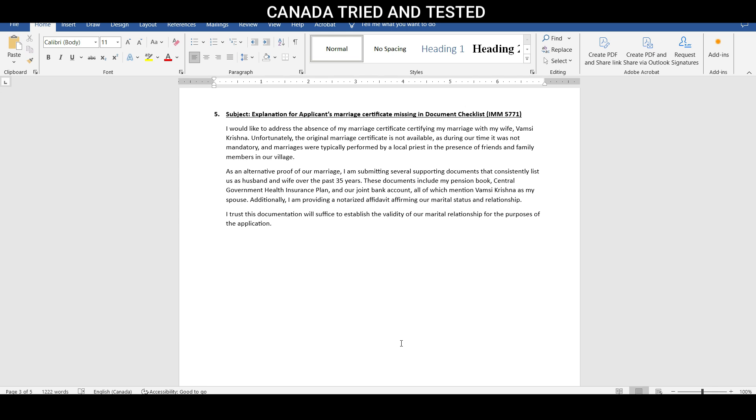I would like to address the absence of my marriage certificate, certifying my marriage with my wife, then wife's name. Unfortunately, the original marriage certificate is not available. As during our time, it was not mandatory. And marriages were typically performed by local priests in presence of friend and family members in our village.